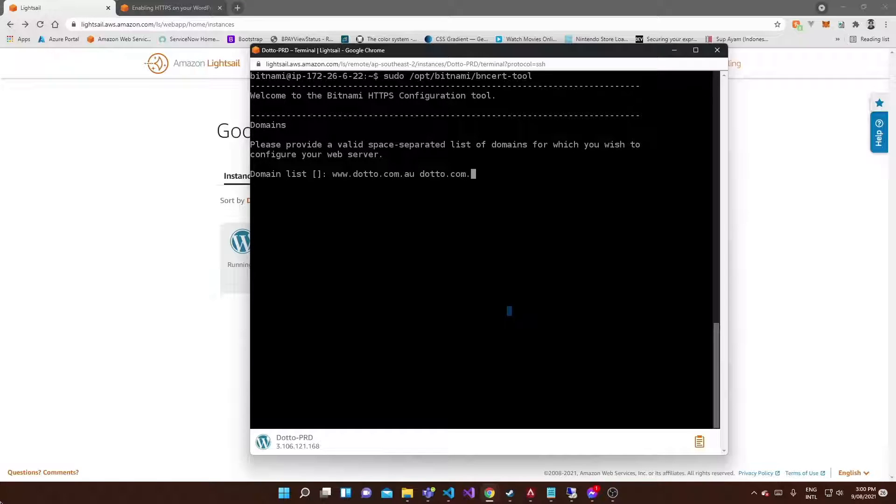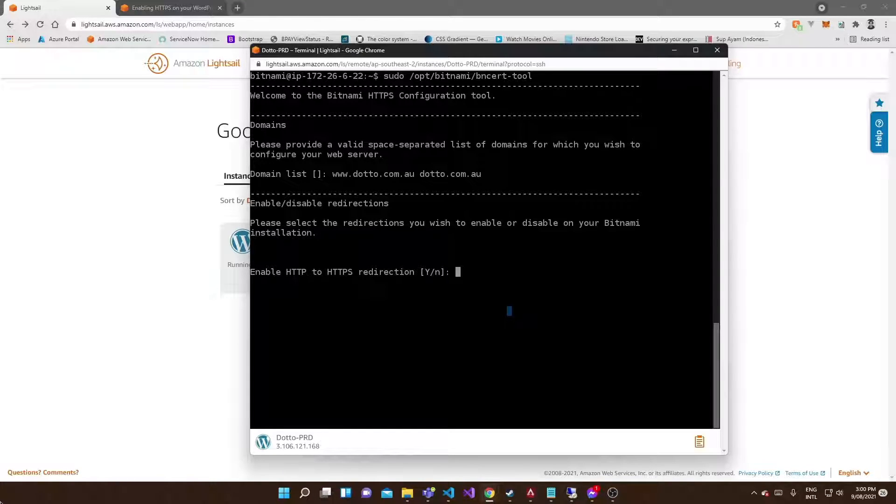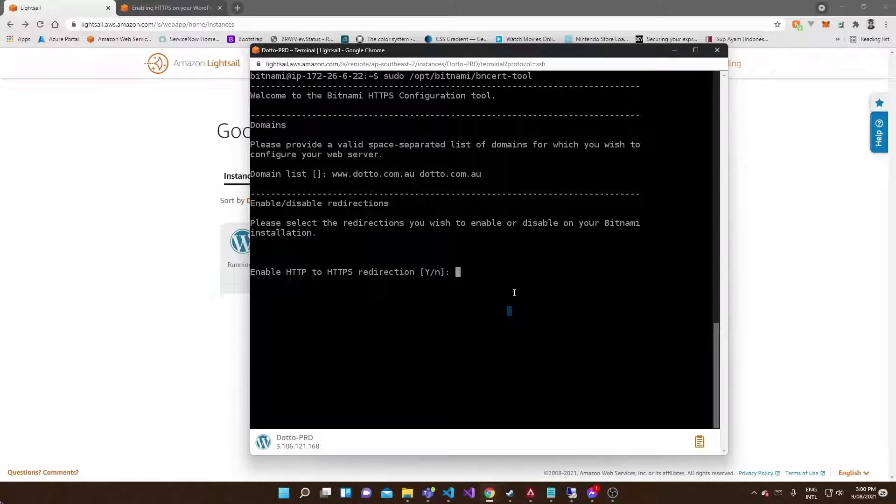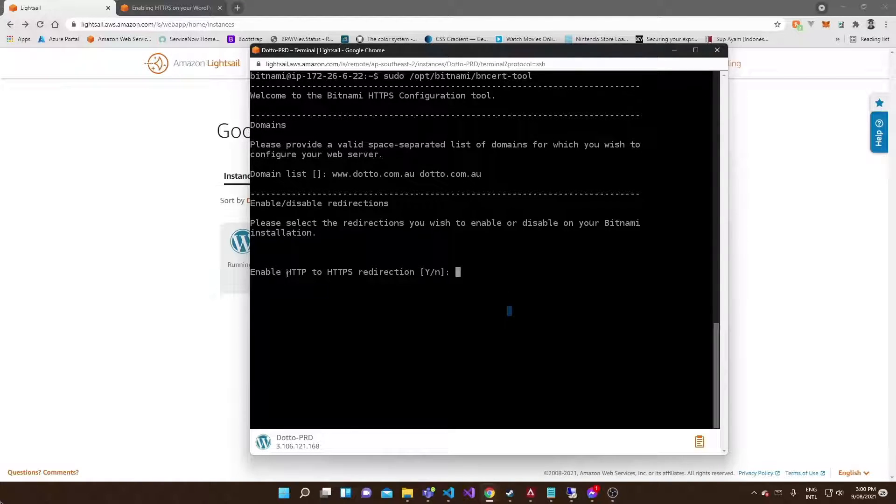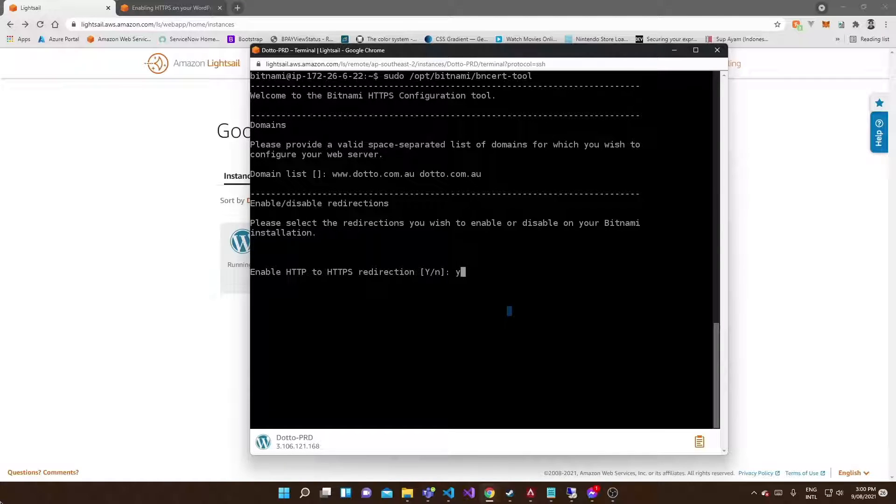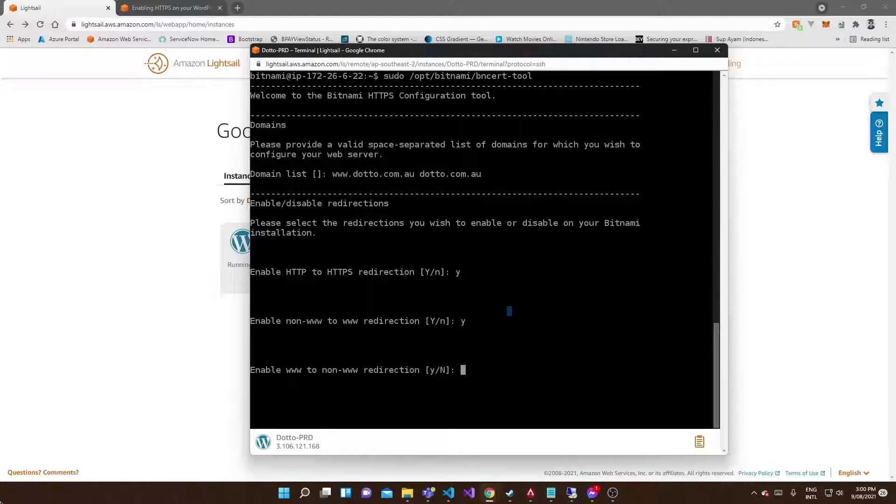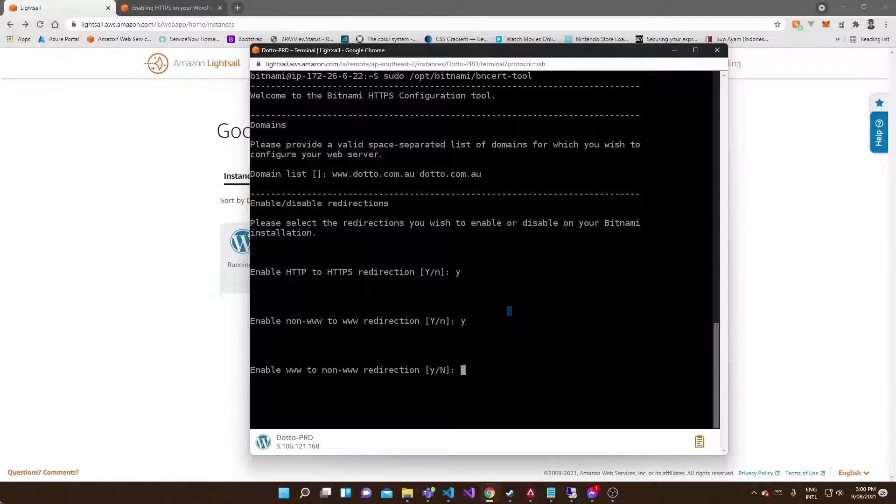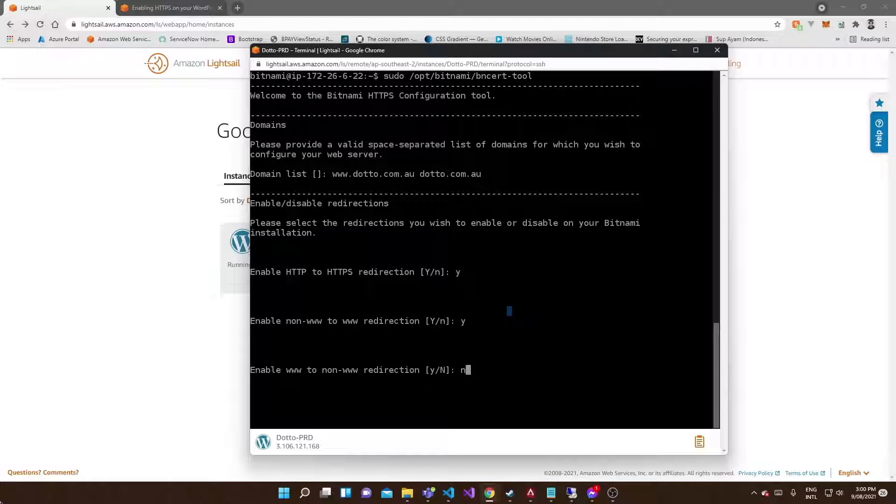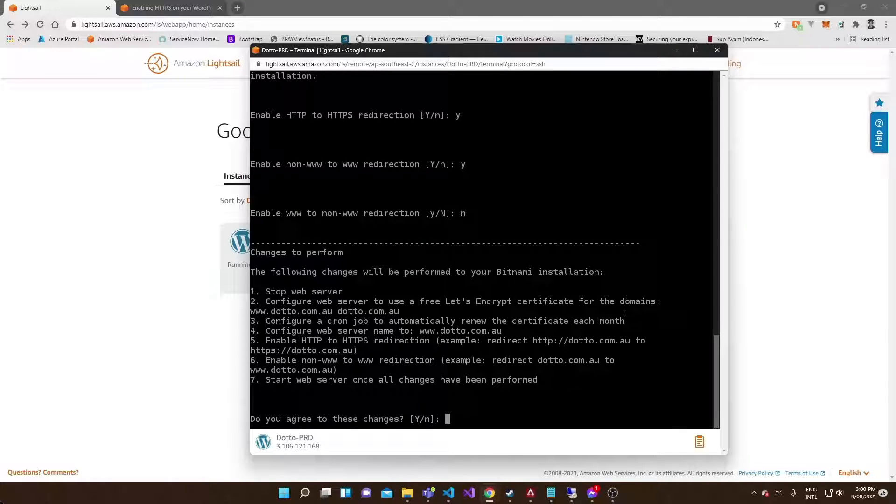It's going to think about it for a second. Now you'll be asked to enable and disable redirection. We want to enable HTTP to HTTPS redirection, so say yes to that. Enable non-www to www redirection - say yes to that as well. We don't want to say yes to the next one though. If people type in www, we don't want to redirect them to non-www.